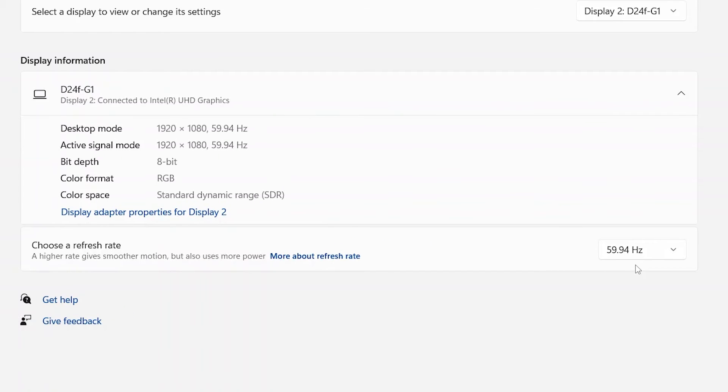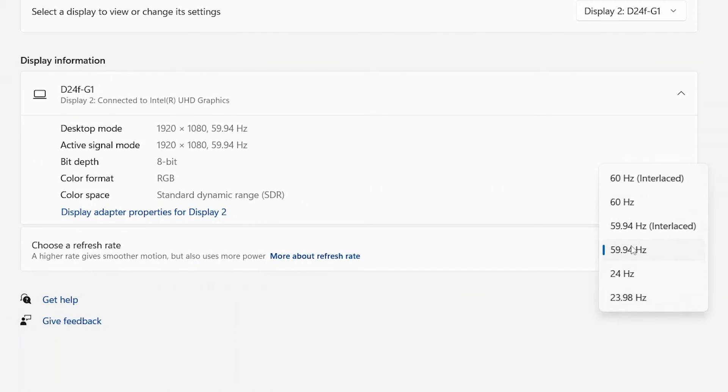You will see the display information for your monitor and what your current refresh rate is. To change it, use the drop-down menu under refresh rate to make adjustments.